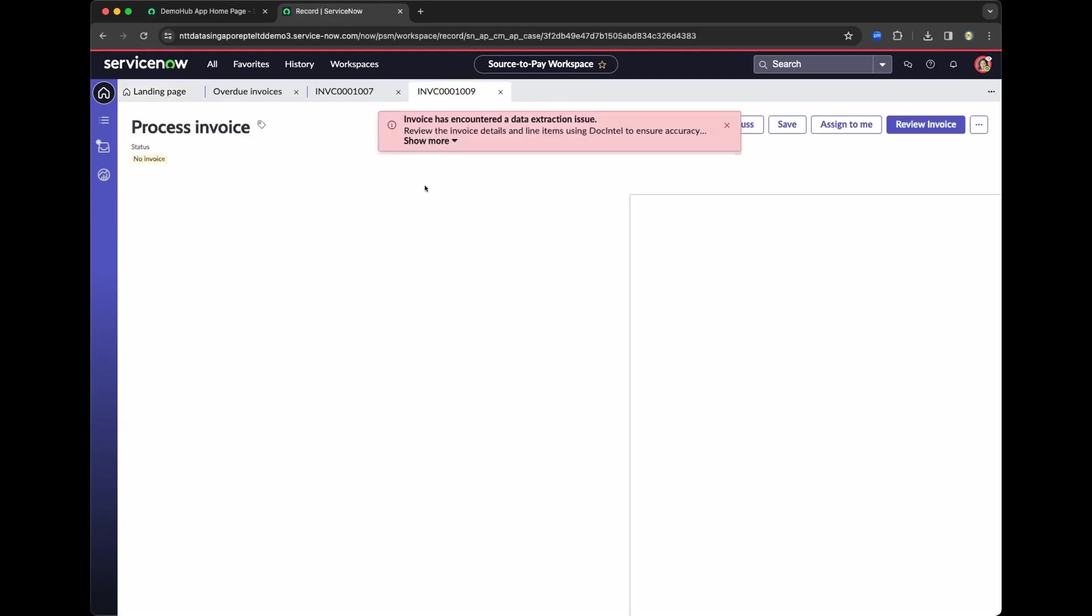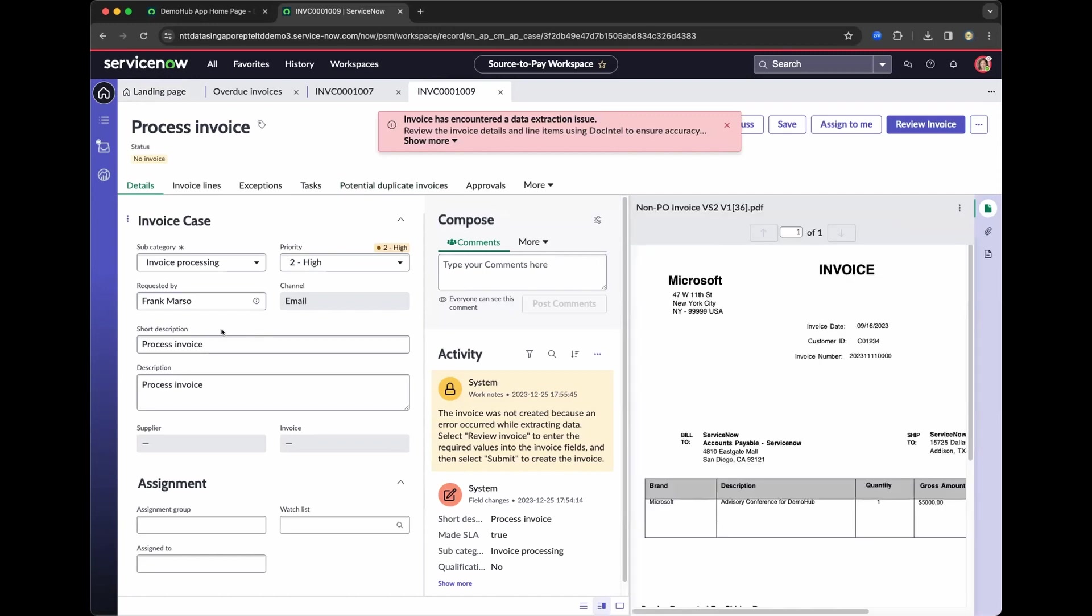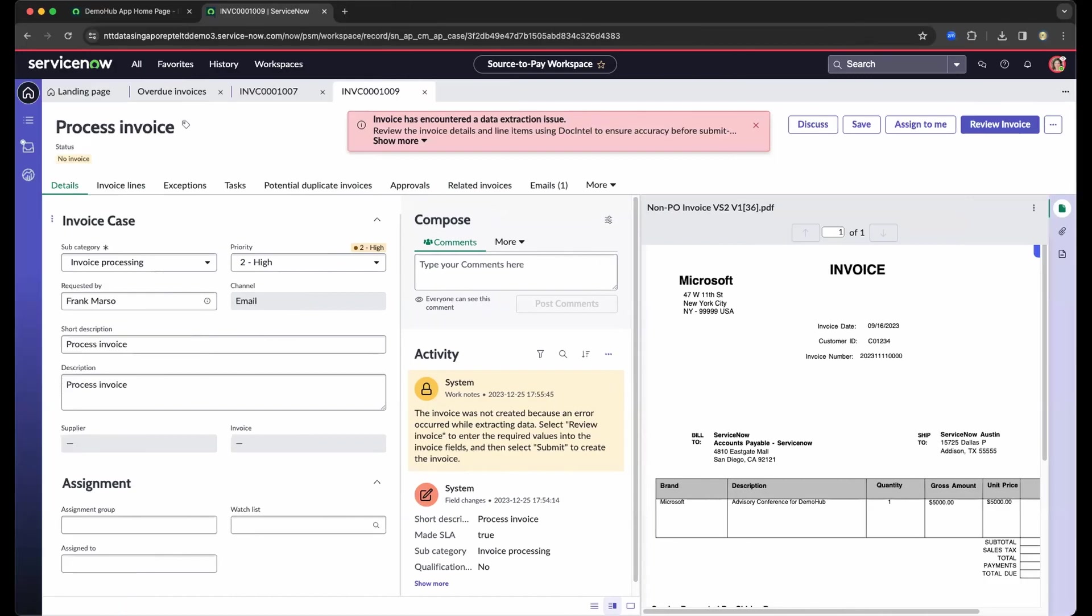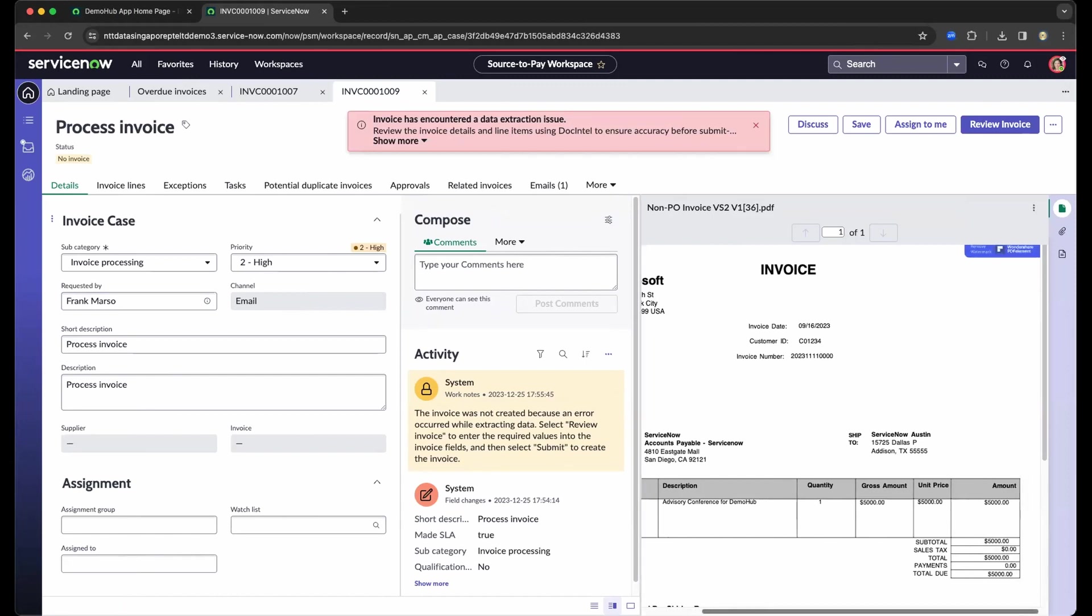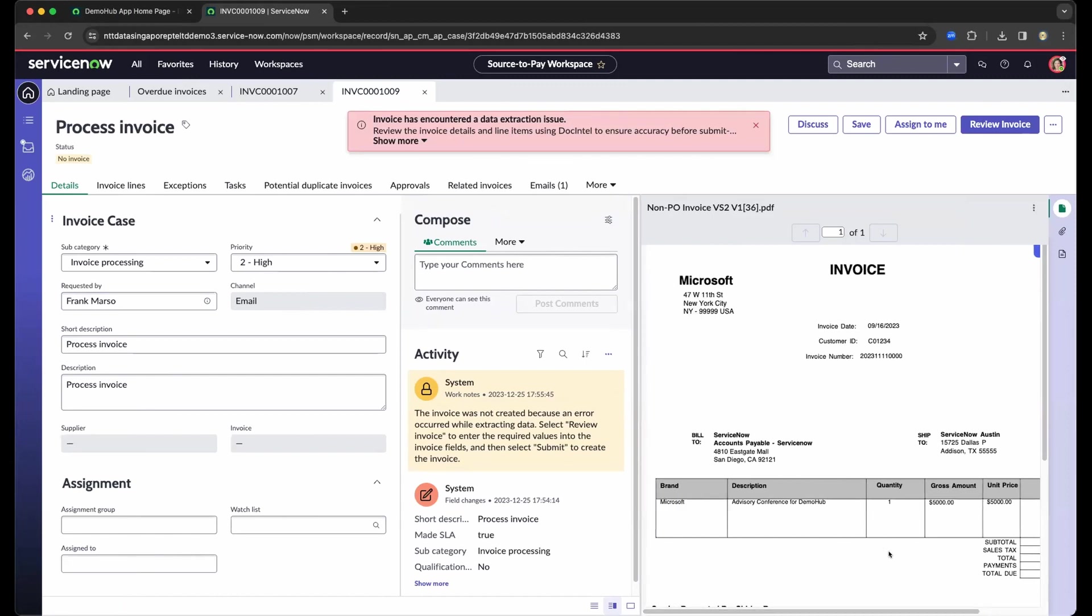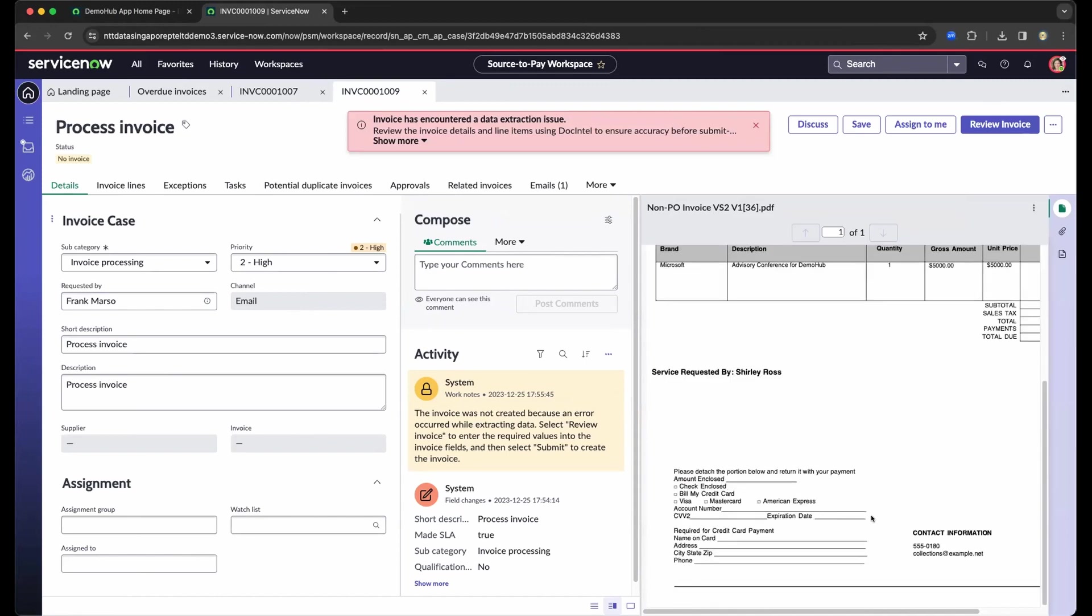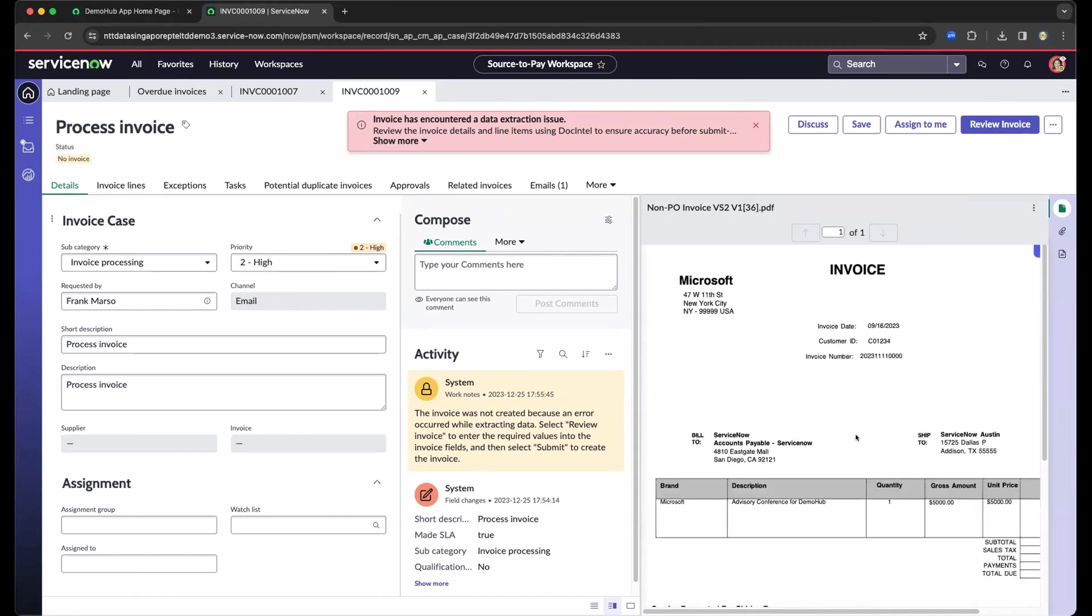So as we navigate here, it has automatically identified who is the requester based on my email, basically. And now it's Frank at the moment. And as we go to the right, it has automatically also extracted the attachment for the viewing for the accounts payable specialist.